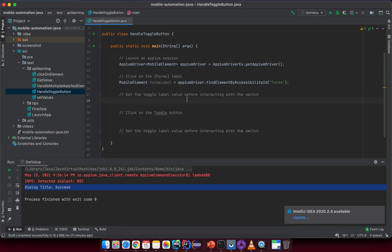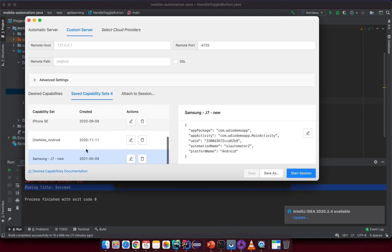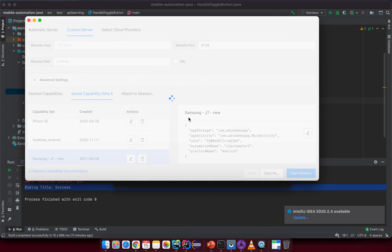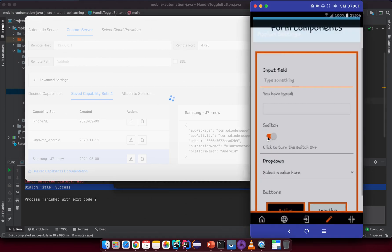To get the toggle label, go back to Appium Desktop to inspect that element on the screen.